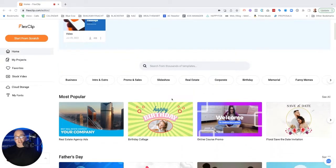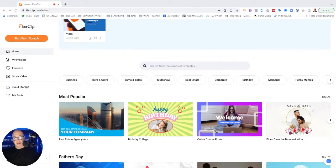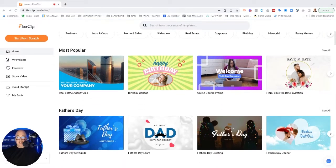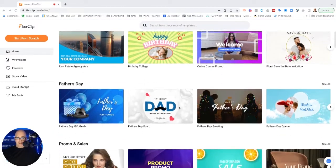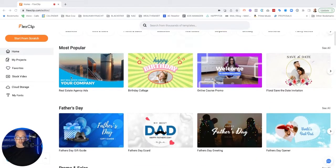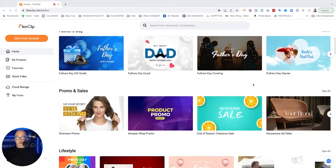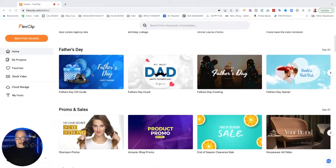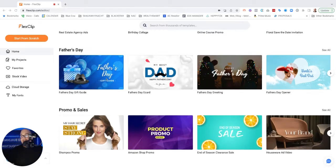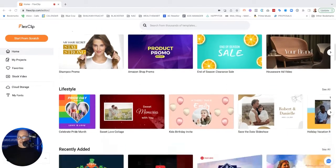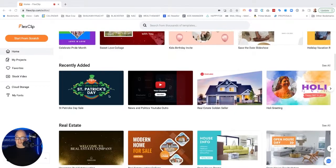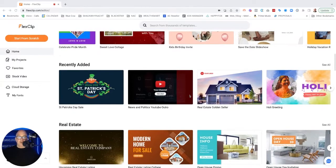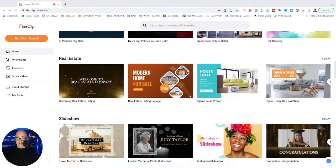So with any tool that's out there, especially if you don't have a background in video, having templates available to you is a huge benefit. And these guys do a great job at that. We've got things for real estate ads, birthdays, online course promos, Father's Day. So it looks like they're going to be pulling different holidays in here. Promos and sale, lifestyle recently added. So they're always adding to it, which is great.